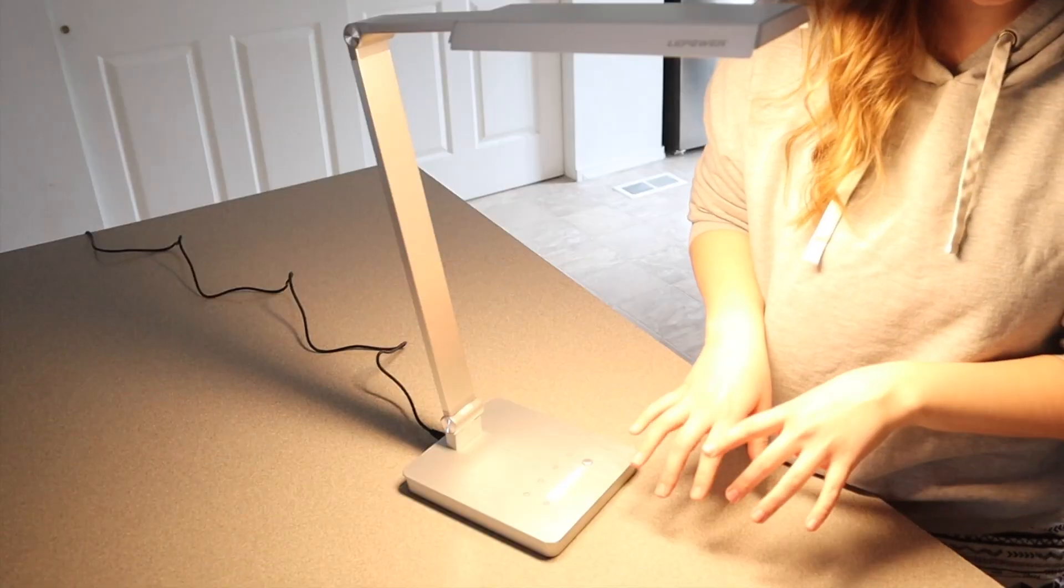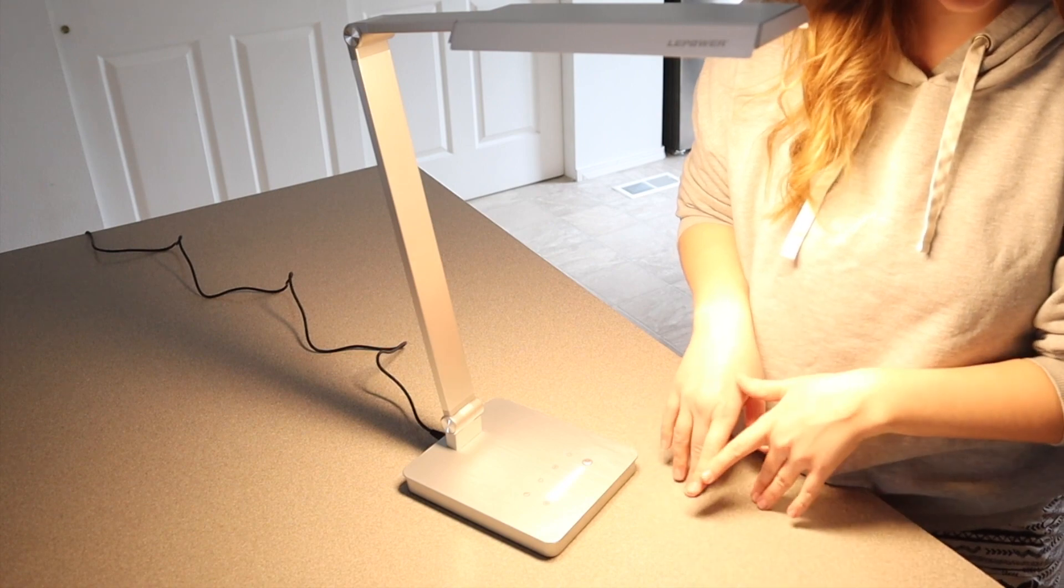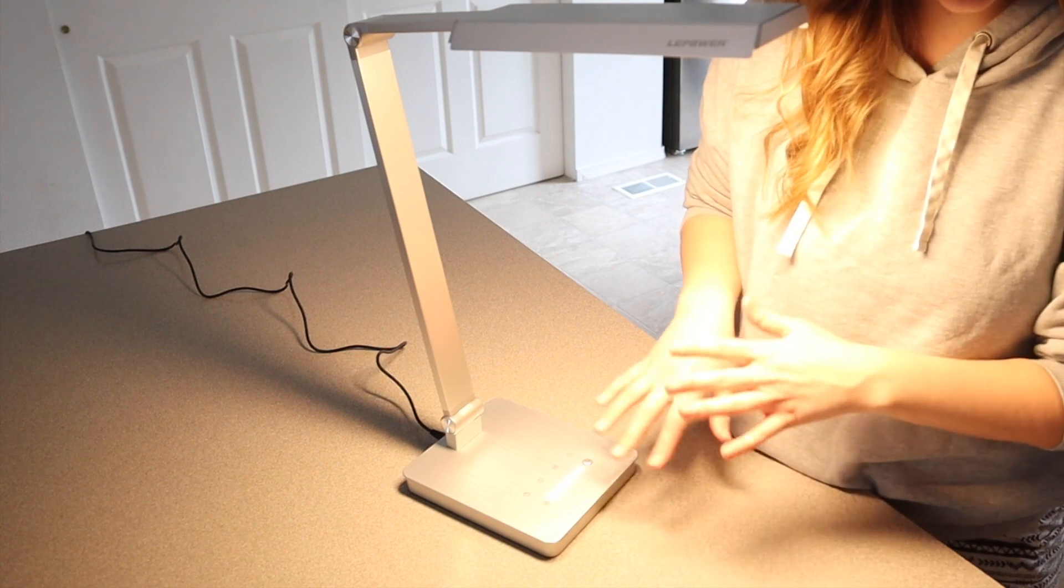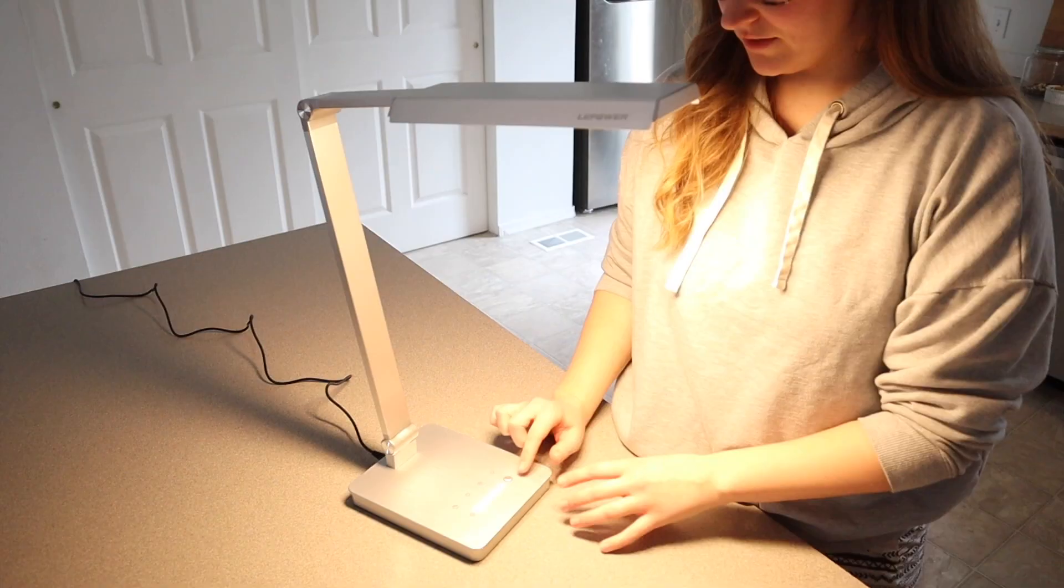This is an RG Zero certified eye caring light and it does have the extra bright features which is really nice.